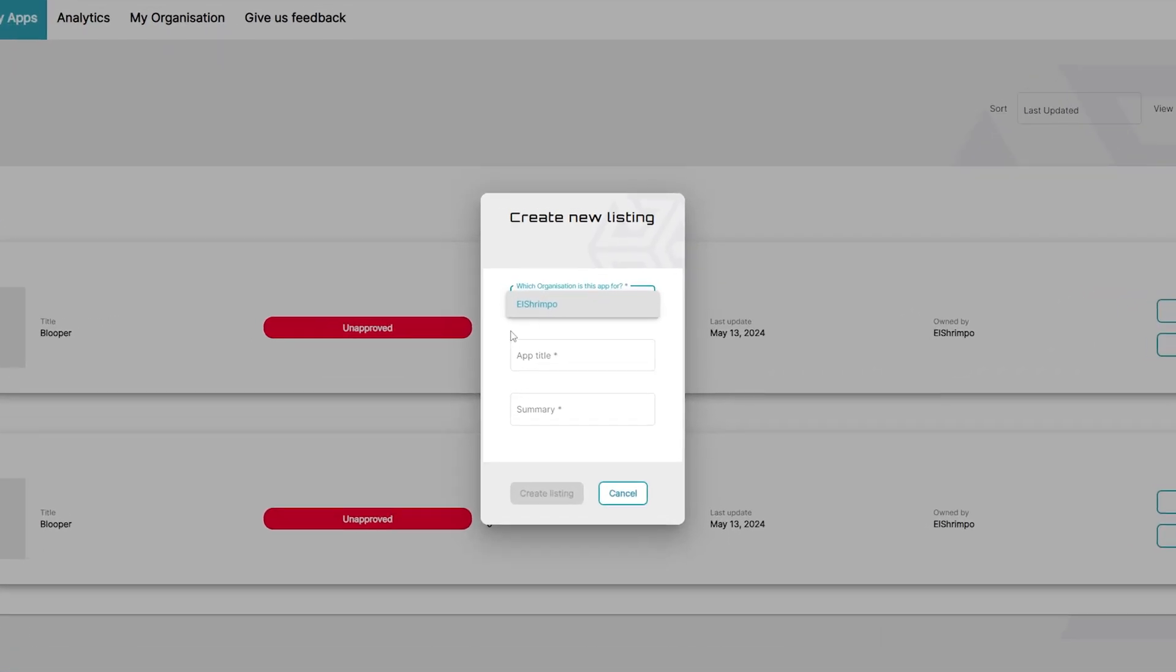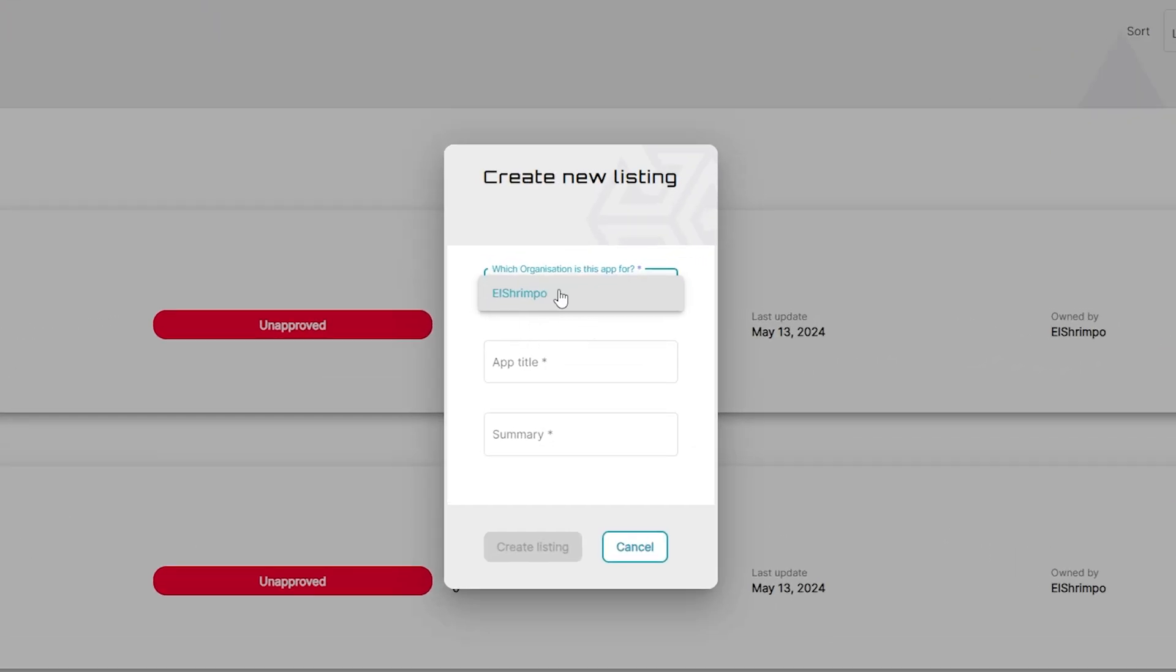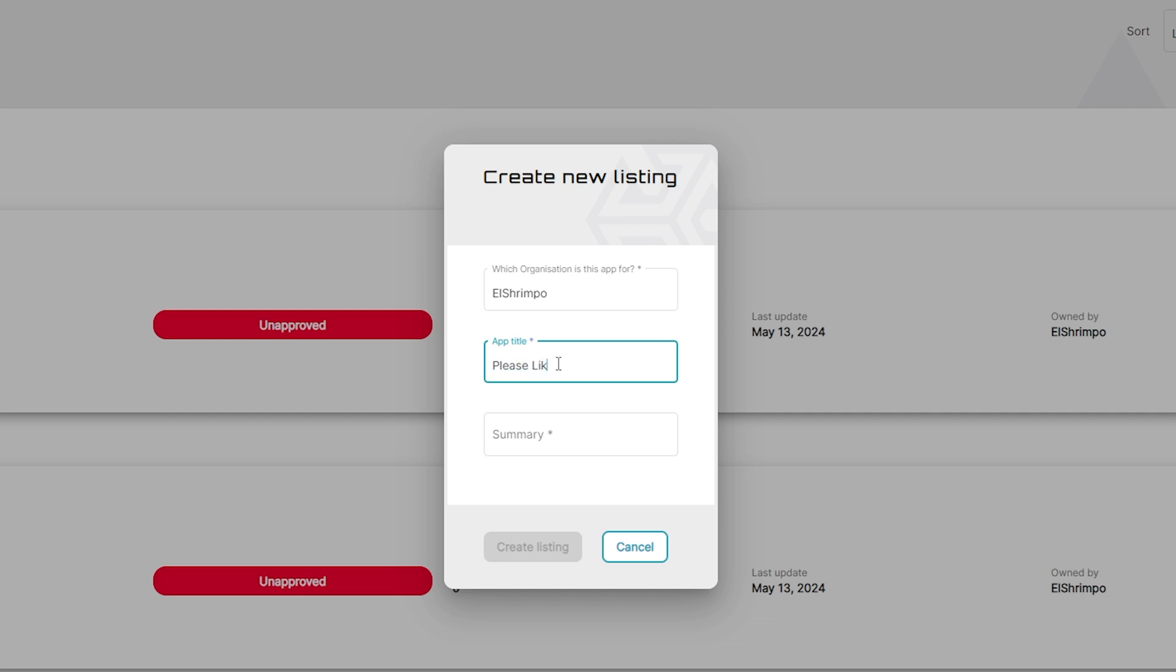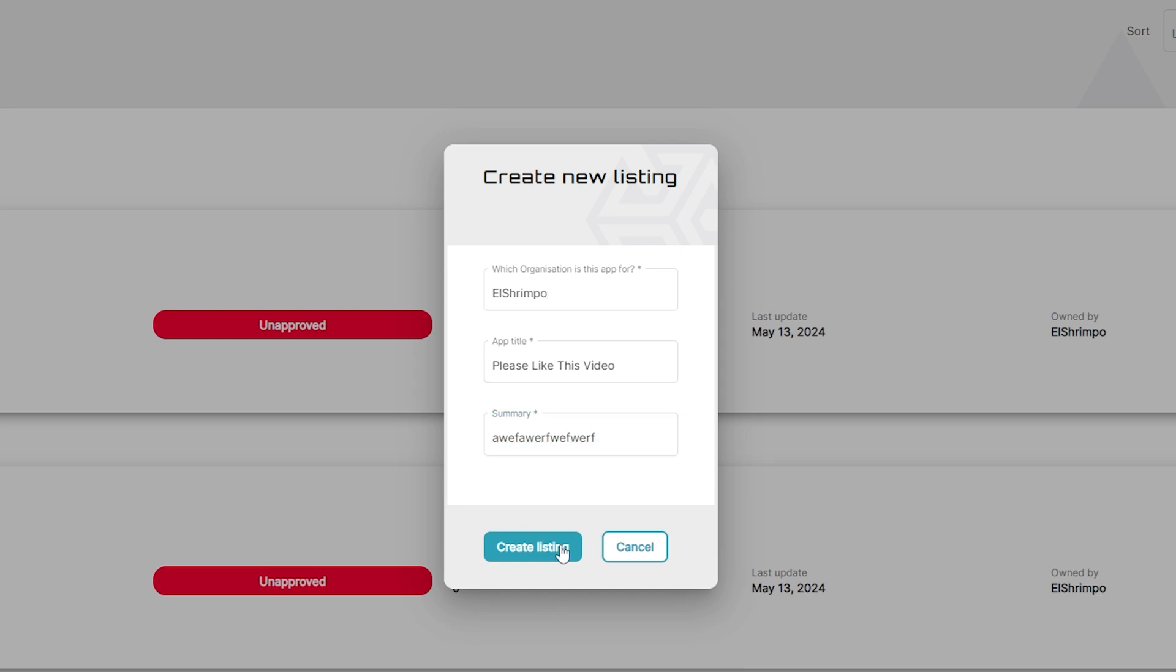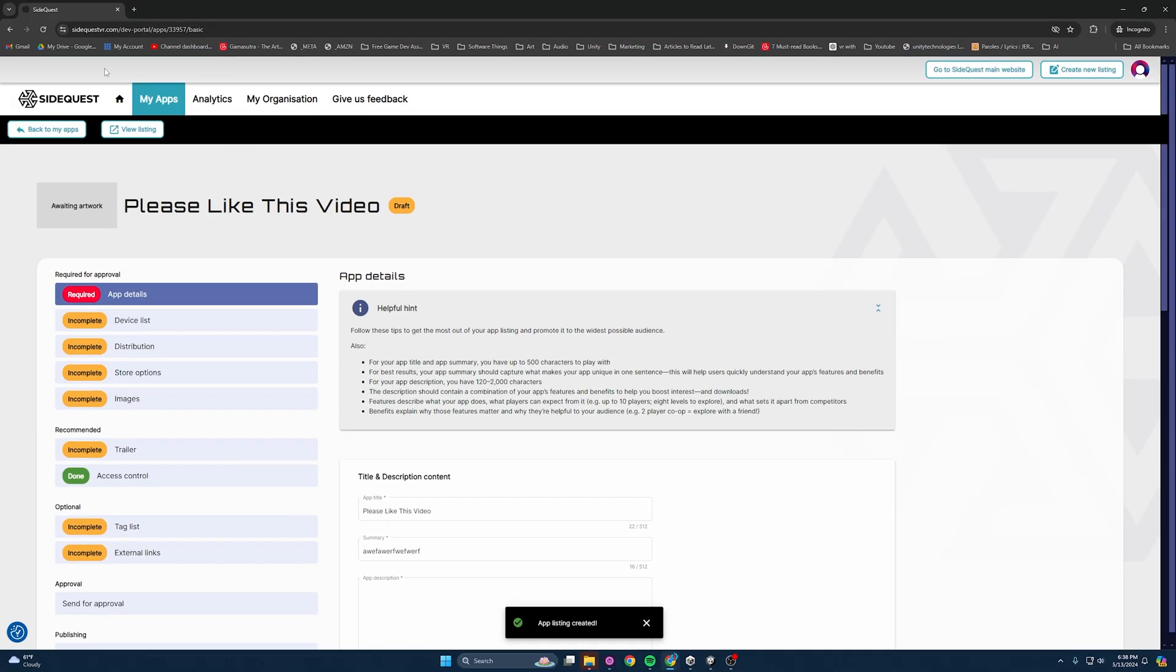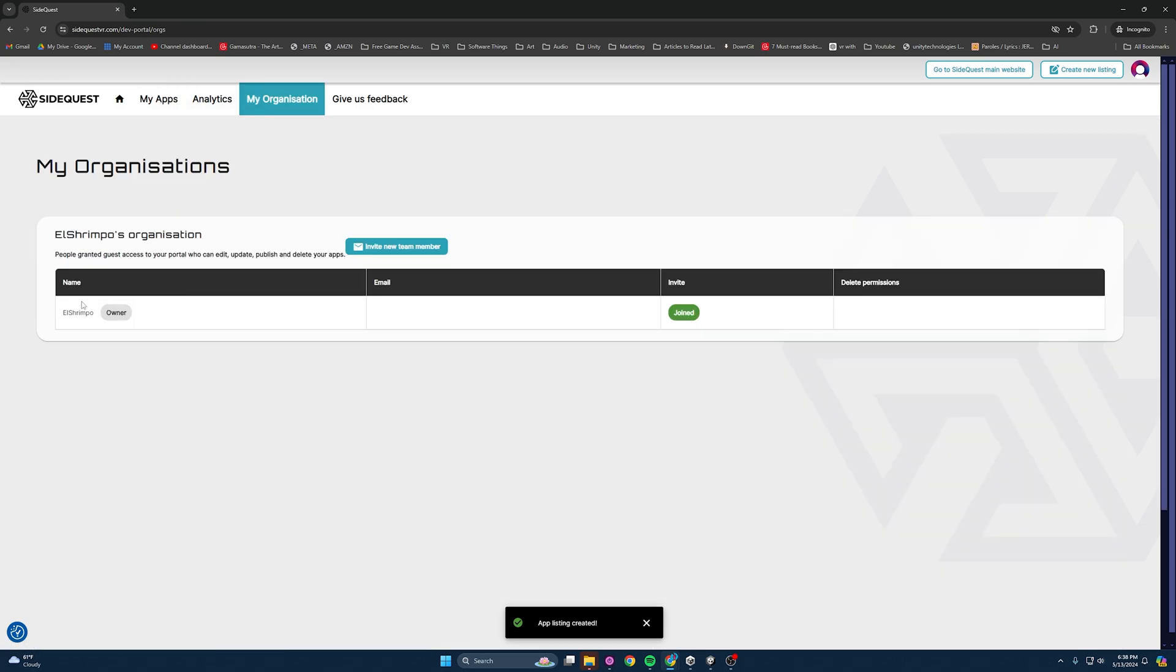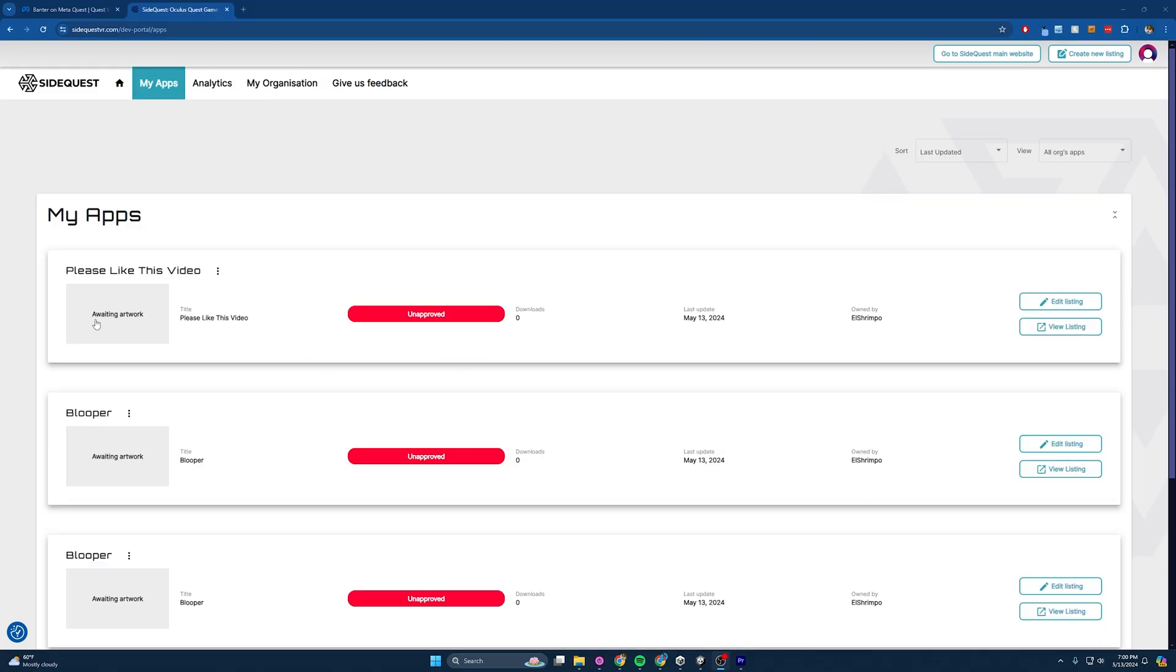It'll ask for an organization, and yours won't show up here. I've accidentally already made the application. So all you need to do is add in your title name, and then the summary. And you know what? It will say this is required, but since it's your first one, if you leave it blank and you hit Create Listing, it will create your name as your organization. So I named myself El Shrimpo for this tutorial. So now we have Please Like My Video, The Game, and the owner or the organization is El Shrimpo.